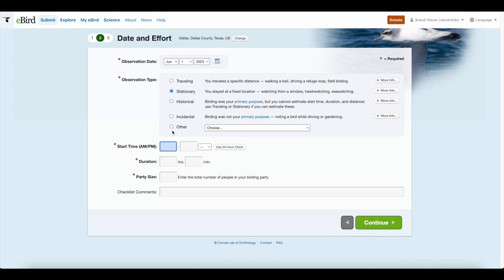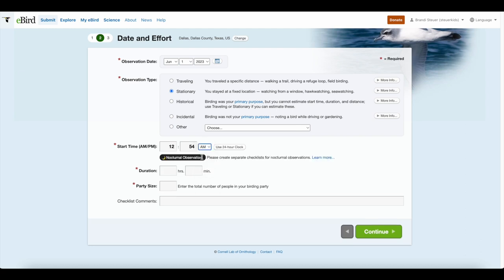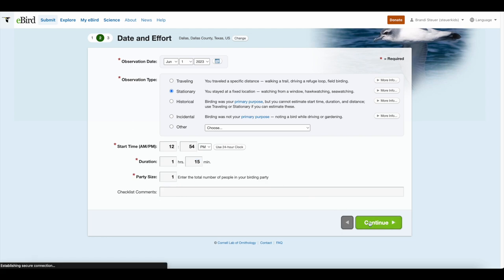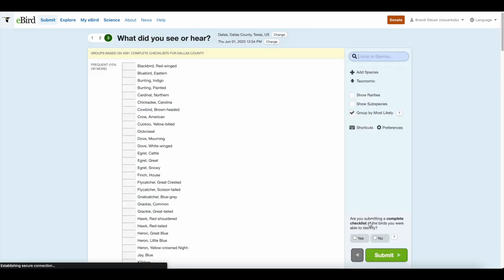Let's go with stationary, and then you put in the start time — AM or PM. If it's a nocturnal observation, it's going to come up with a reminder because you want to be specific with the time. Then you put in the duration. This is just a hypothetical checklist — I actually didn't do this, so I'm just going to delete it at the end. Hit continue.